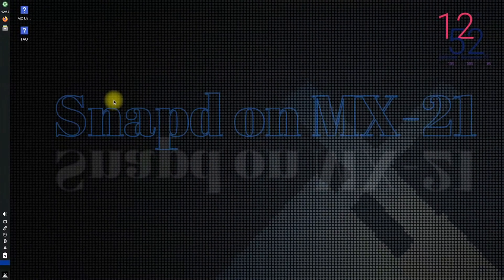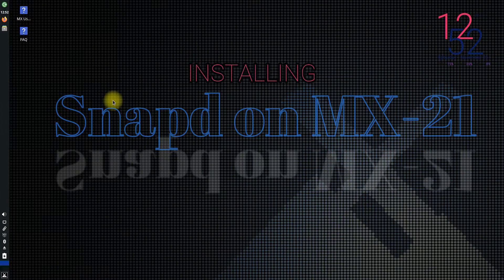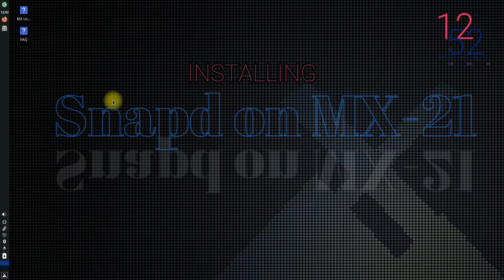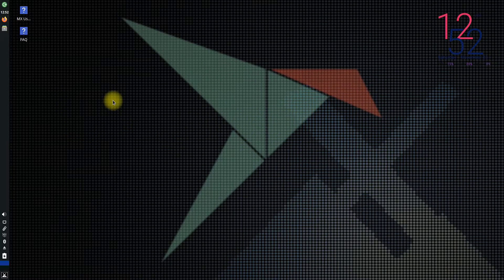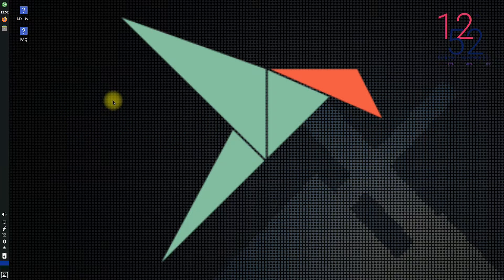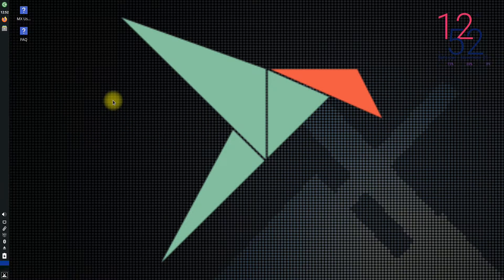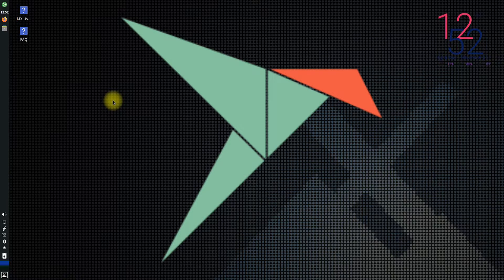Do you want to install Snapd on your MX Linux 21? Snaps are app packages for desktop, cloud and IoT that are easy to install, secure, cross-platform and dependency-free.